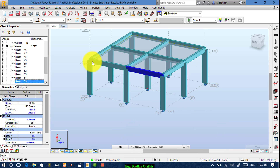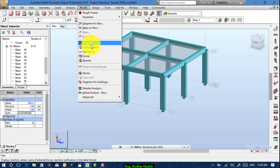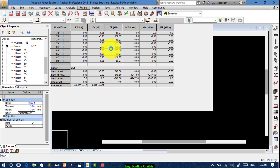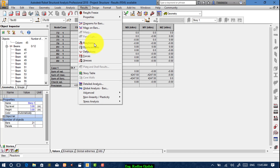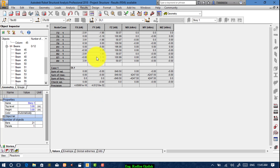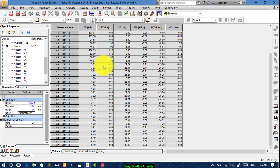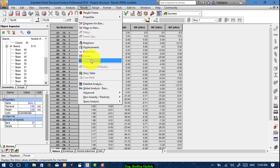The final step is showing the tabular form of data. Go to the original view, then go to Analyze, Results, Reactions — this is the tabular form of data for reactions. The same thing you can do for forces, deflections, and stresses.